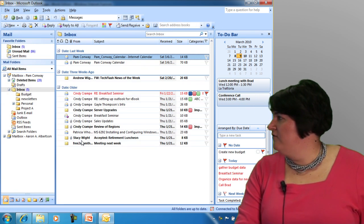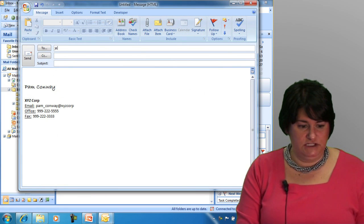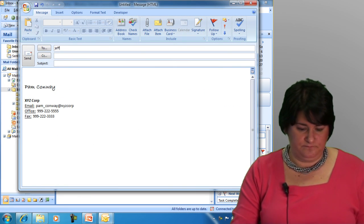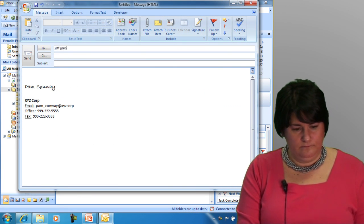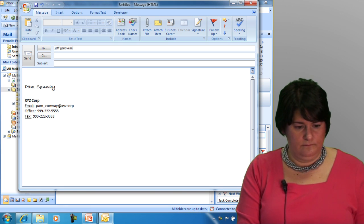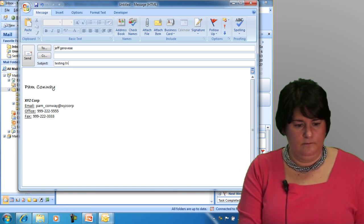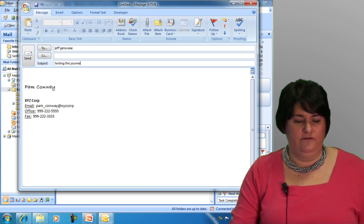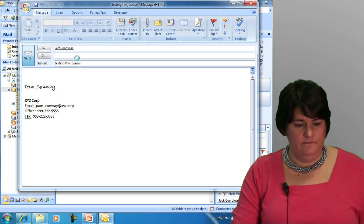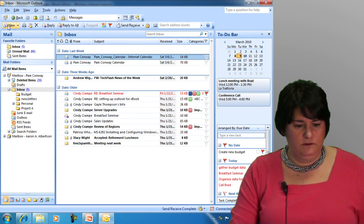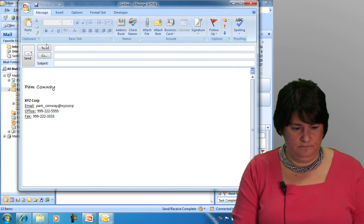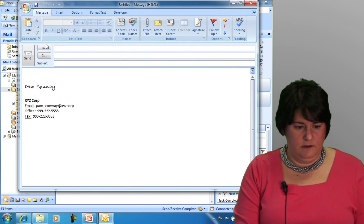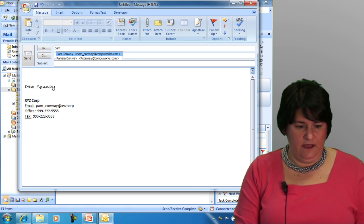I'm going to come over here and I'm going to quickly just compose a new message. I'm not even going to put anything in it. I'm just going to send it quickly. We'll do another one.